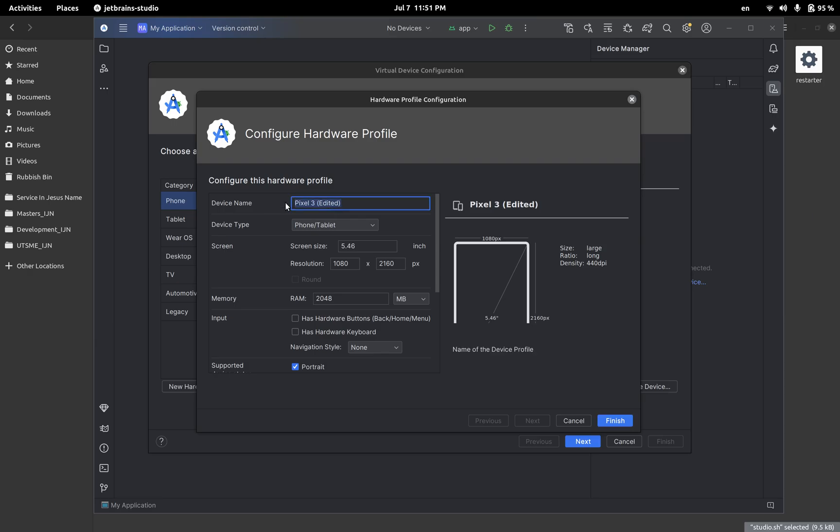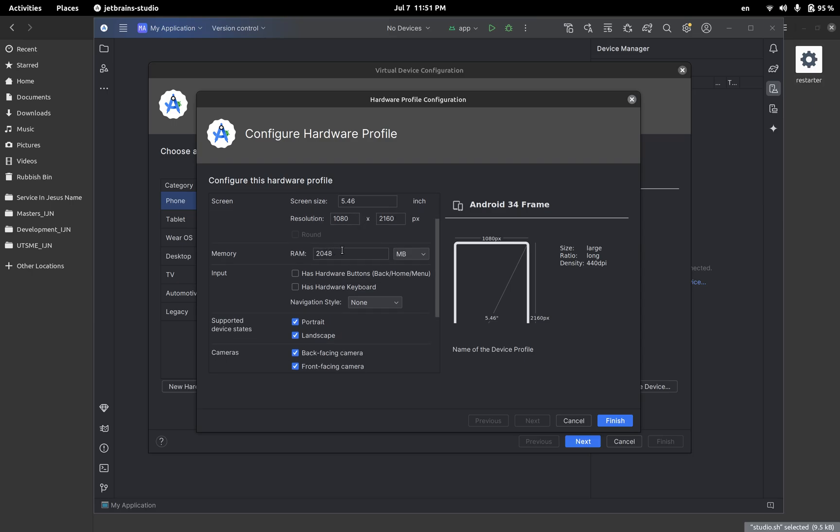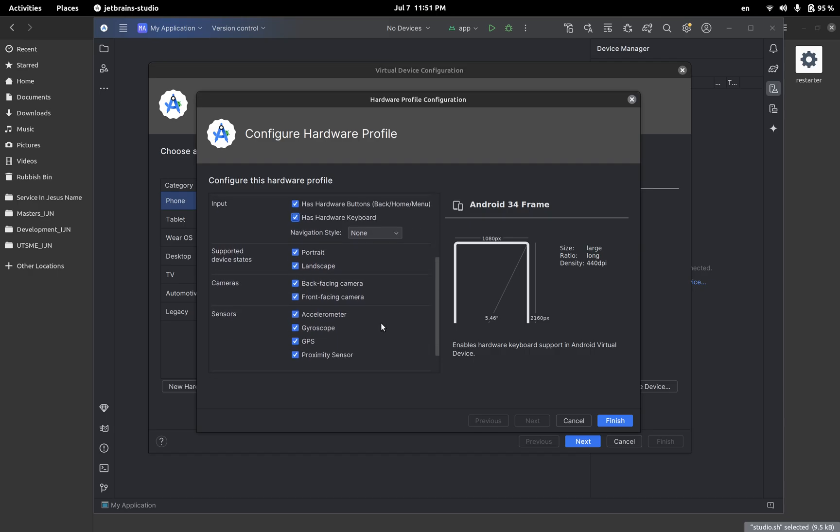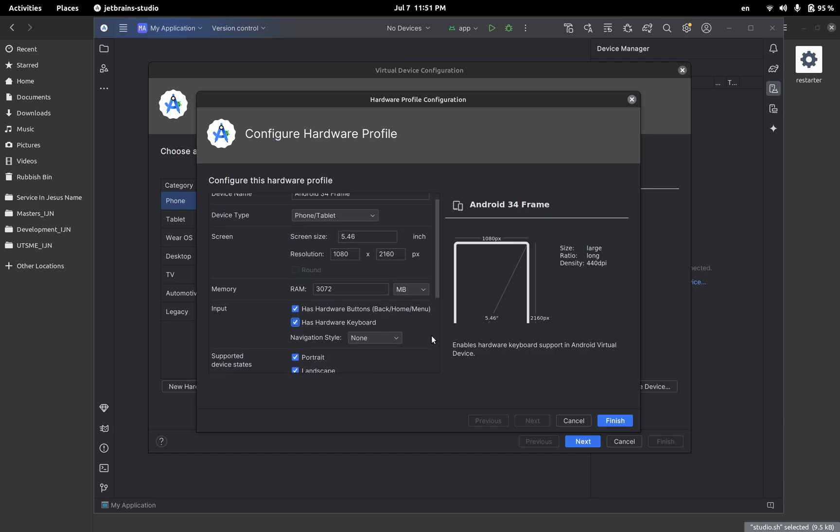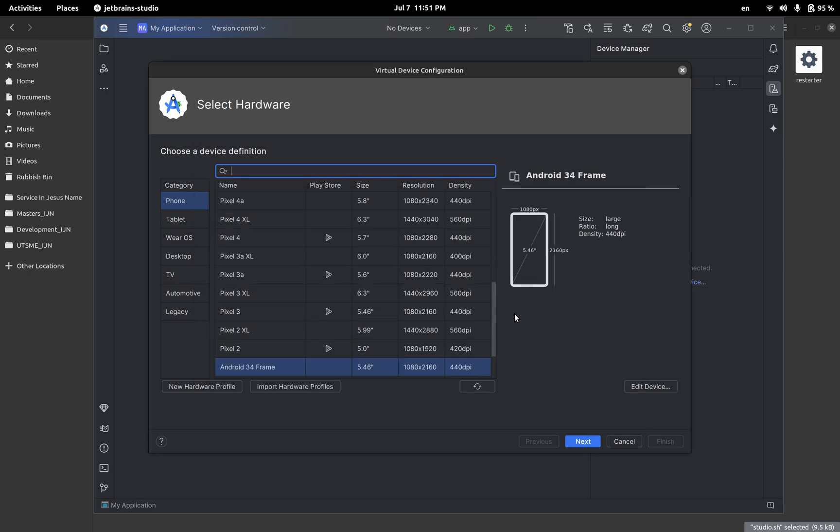Let me call this Android 34 frame because I will use Android 34 which is Upside Down Cake. Alright, that's what is called. So these are the settings for the RAM. I use 3072, has hardware buttons yes, has hardware keyboard yes, and these are all my settings. Alright, so finish and then I'm going to click on next.